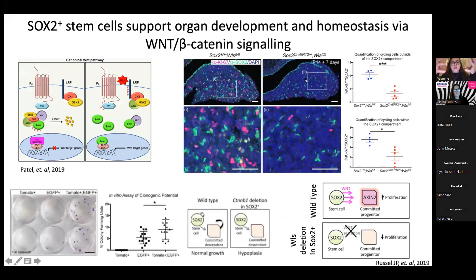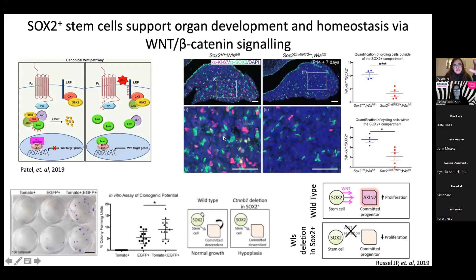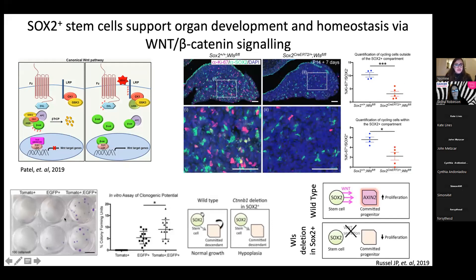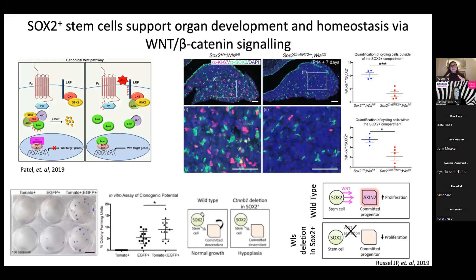The SOX2 cells contribute to pituitary homeostasis via the Wnt/beta-catenin signaling pathway. When we stop SOX2 stem cells from sending out Wnt signals by deleting Wntless - a protein needed to send out Wnt signals - this leads to a significant drop in the proliferation of cells neighboring the SOX2 cells, and also of the SOX2 stem cells themselves. This is confirmed in clonogenic experiments where SOX2 cells exposed to Wnt form bigger colonies.